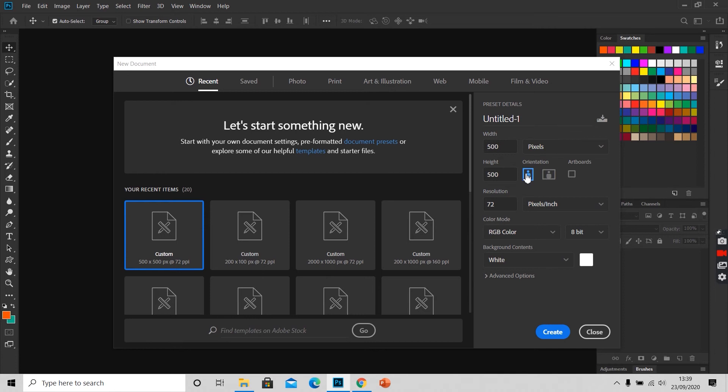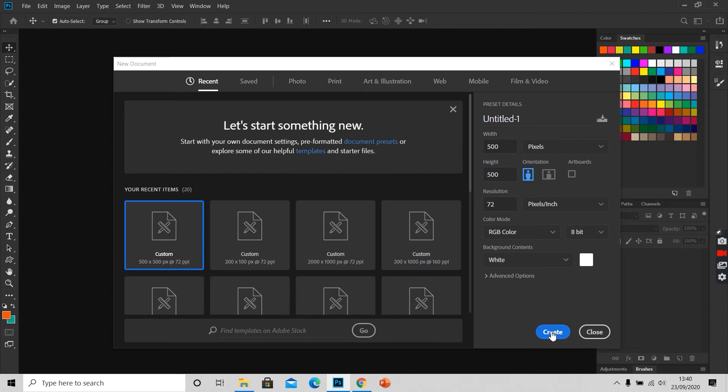This is orientation, landscape and portrait. And then we will click on create.